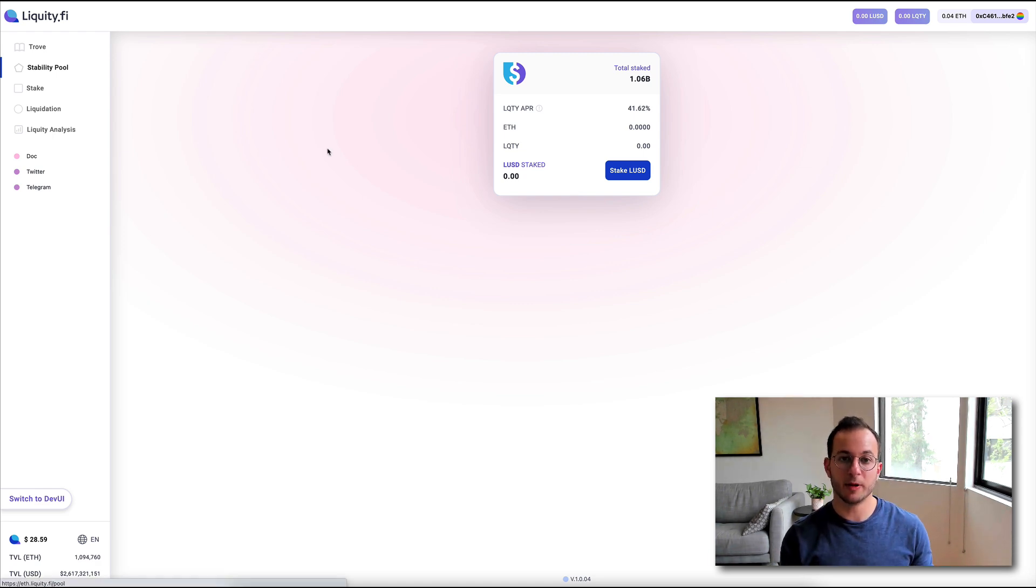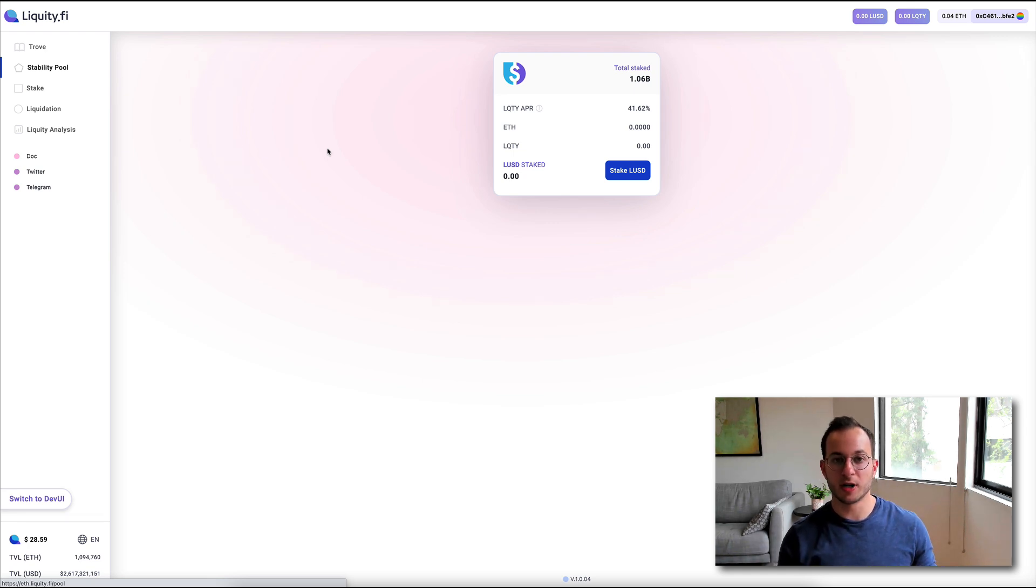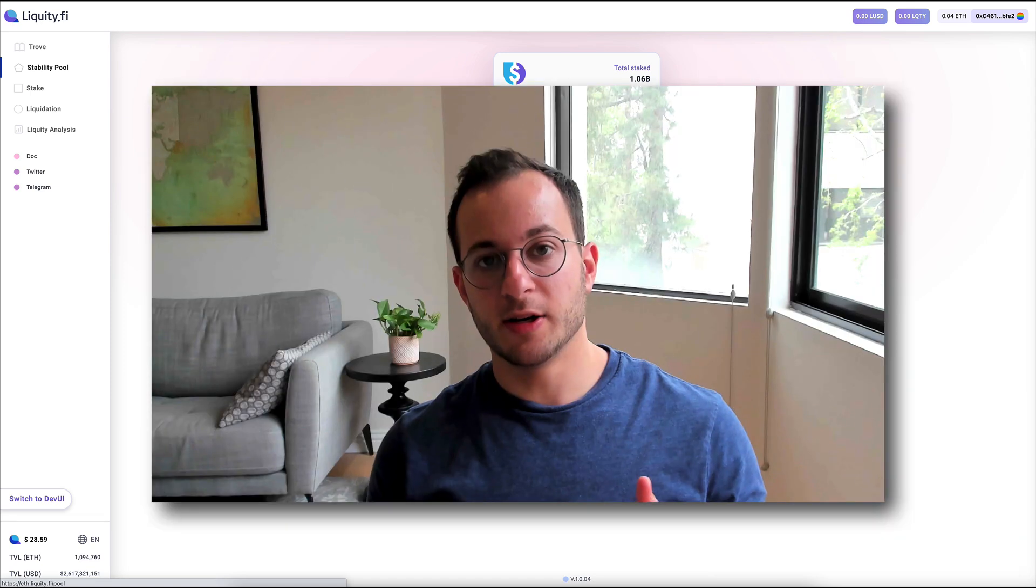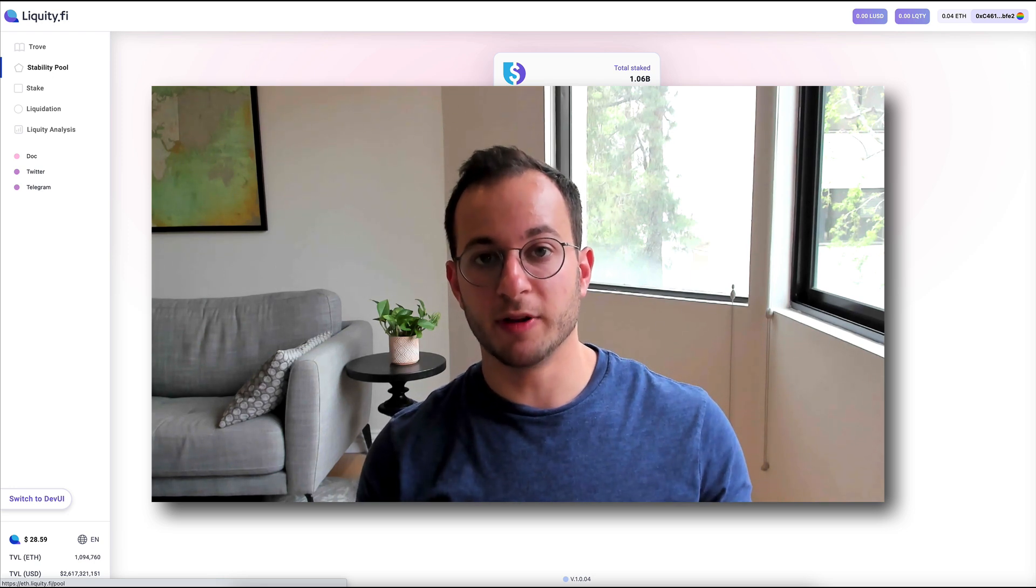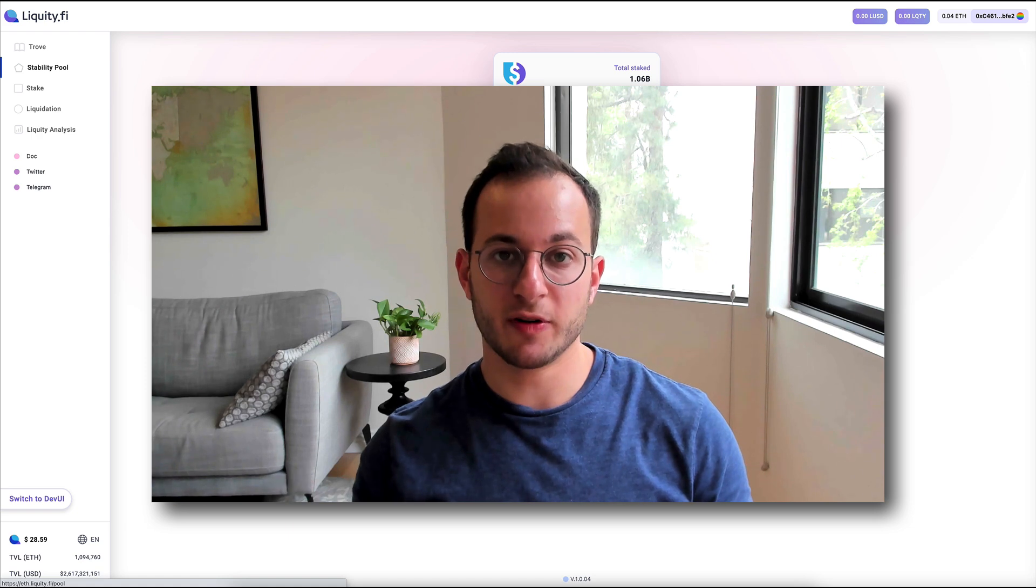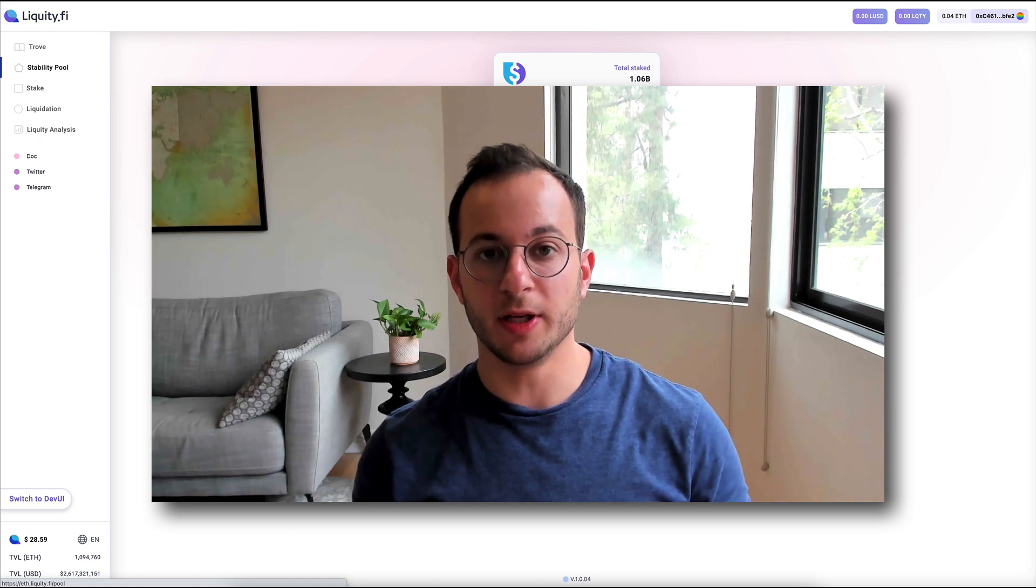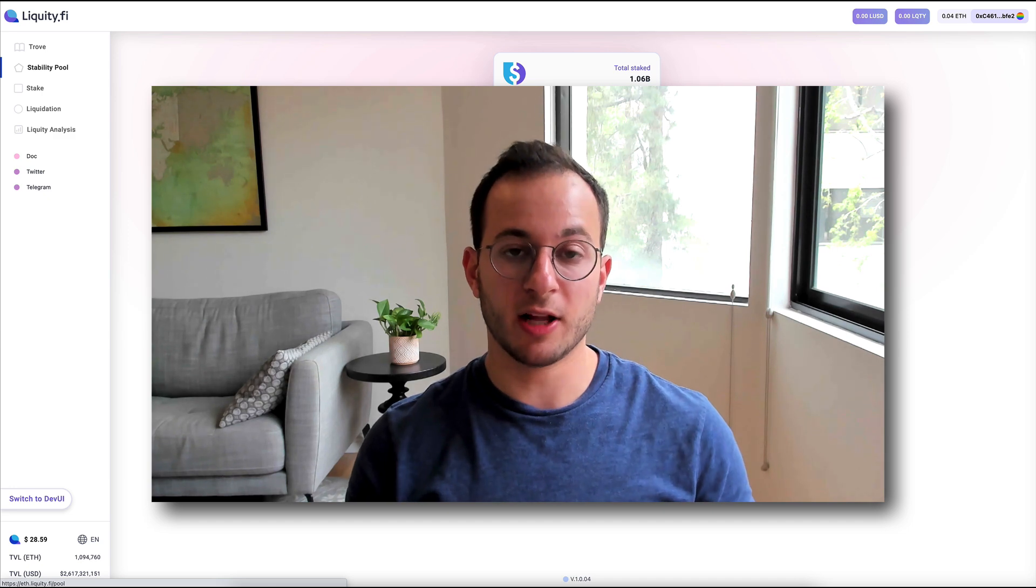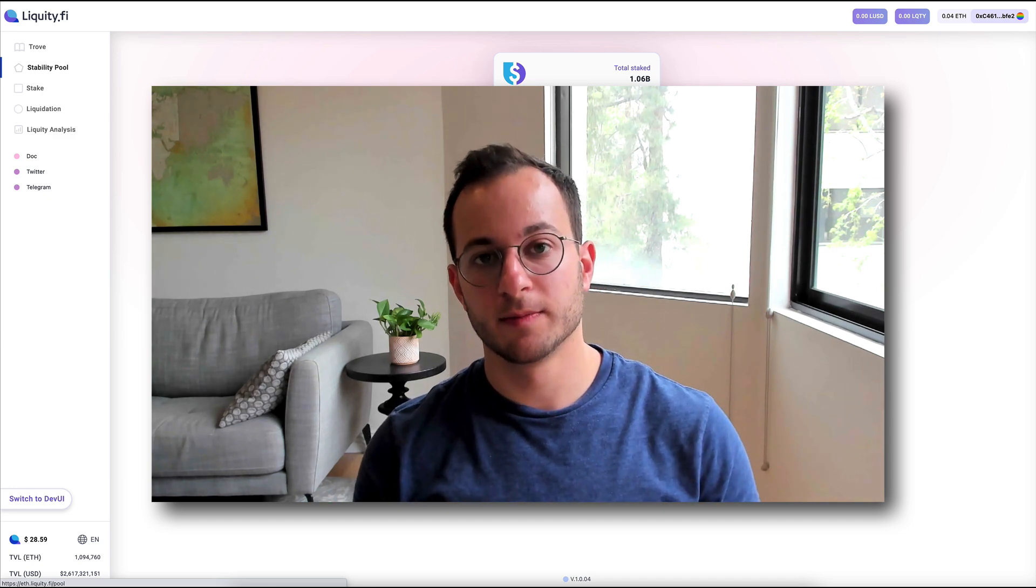Basically, this means that anyone that wants can stake their LUSD, and executors are constantly monitoring every trove of debt to make sure it doesn't drop below the required collateral ratio, whether that's 110% or 150%. Now, as I mentioned, when any trove's collateral ratio drops below the required level, whether that's 110% or 150%, the LUSD in this stability pool is going to be used to liquidate that collateral and convert the LUSD back to ETH.